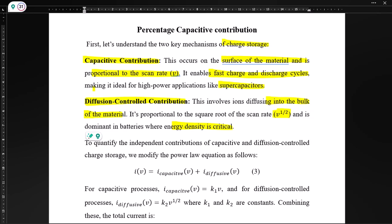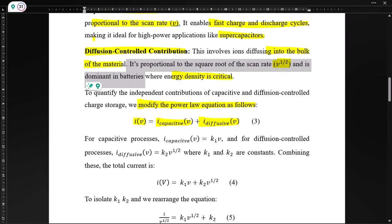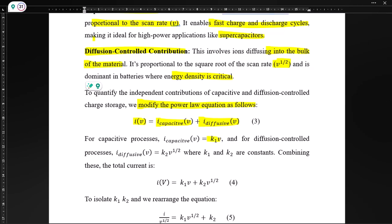Now let's talk about how we can write the modified power law. The total current i corresponding to scan rate is the combination of i_capacitive and i_diffusive. For the capacitive process, i_capacitive is represented as k1·v, and for the diffusion-controlled process, i_diffusive is represented as k2·√v, where k1 and k2 are constants. Combining these, the total current is written as i = k1·v + k2·v^(1/2).